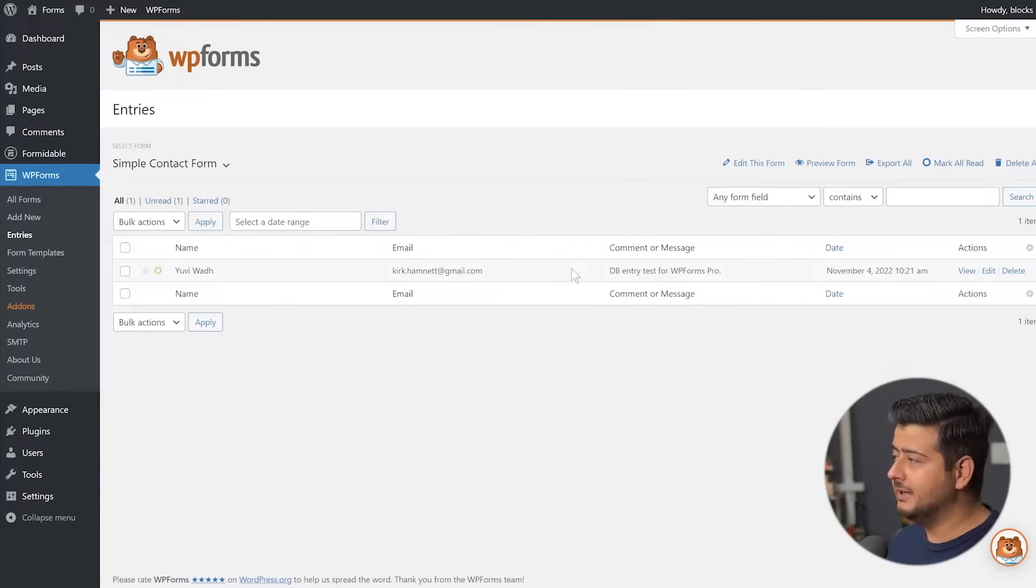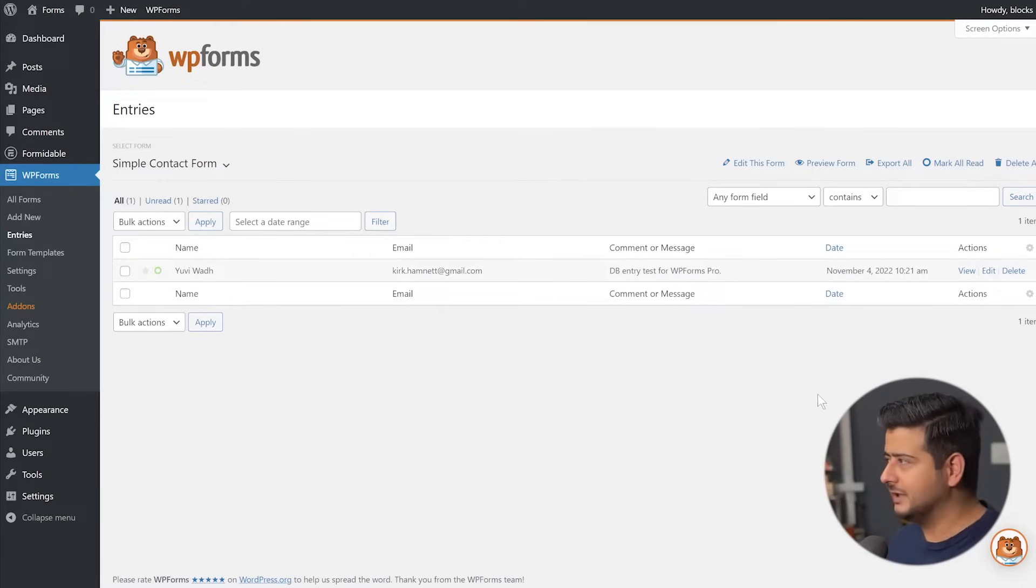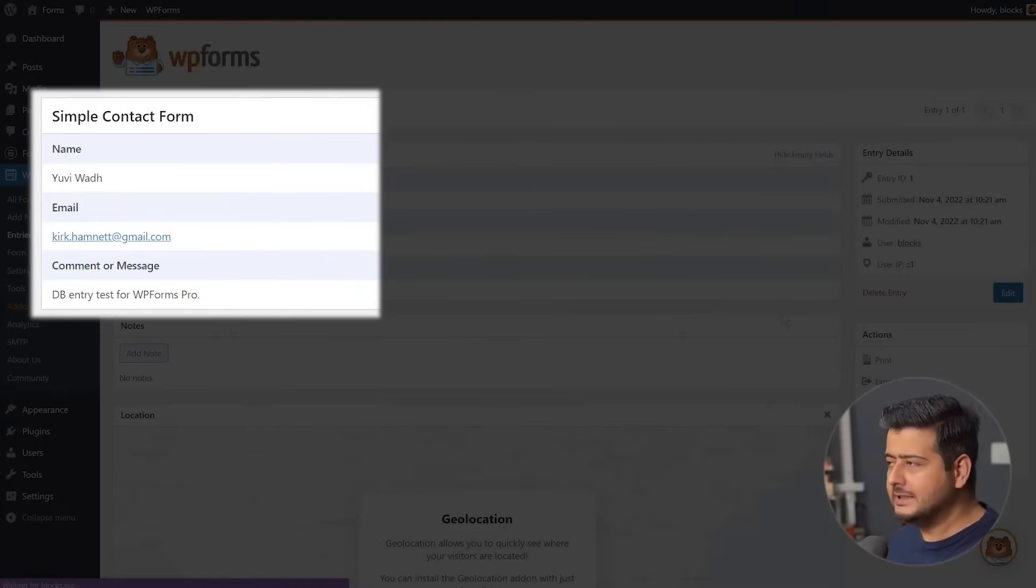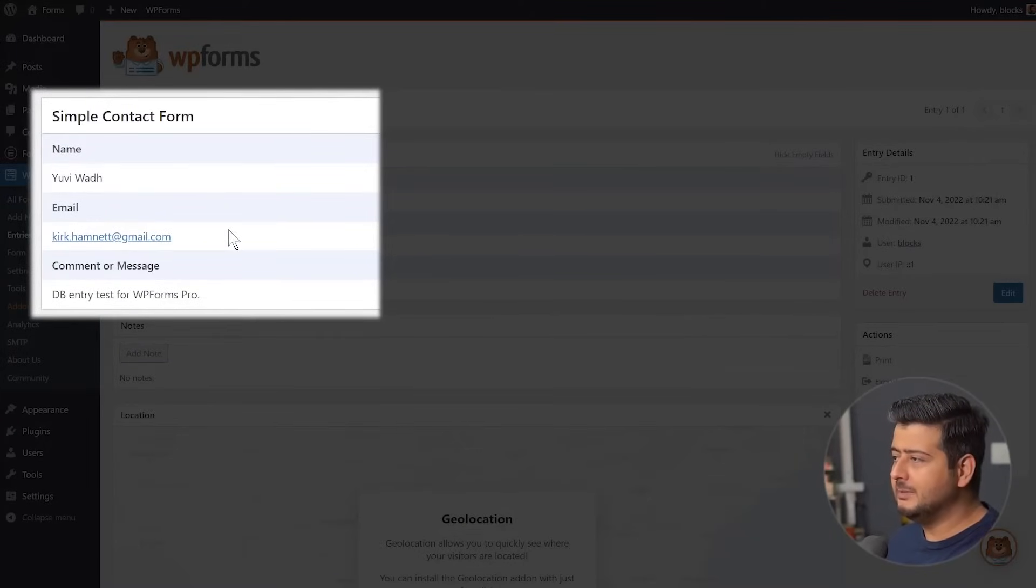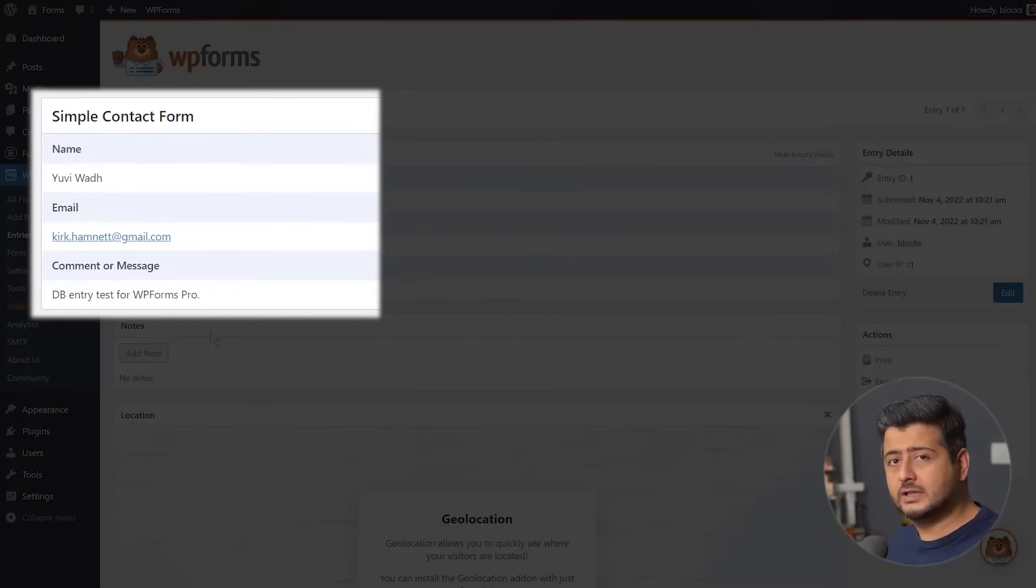You see my name, the email, the entry, and all those details, all the juicy stuff that you would expect to see. So if I click the view button, I'll see additional details. So now I see the name, the email, what was the comment, and what I can do is actually add notes here.